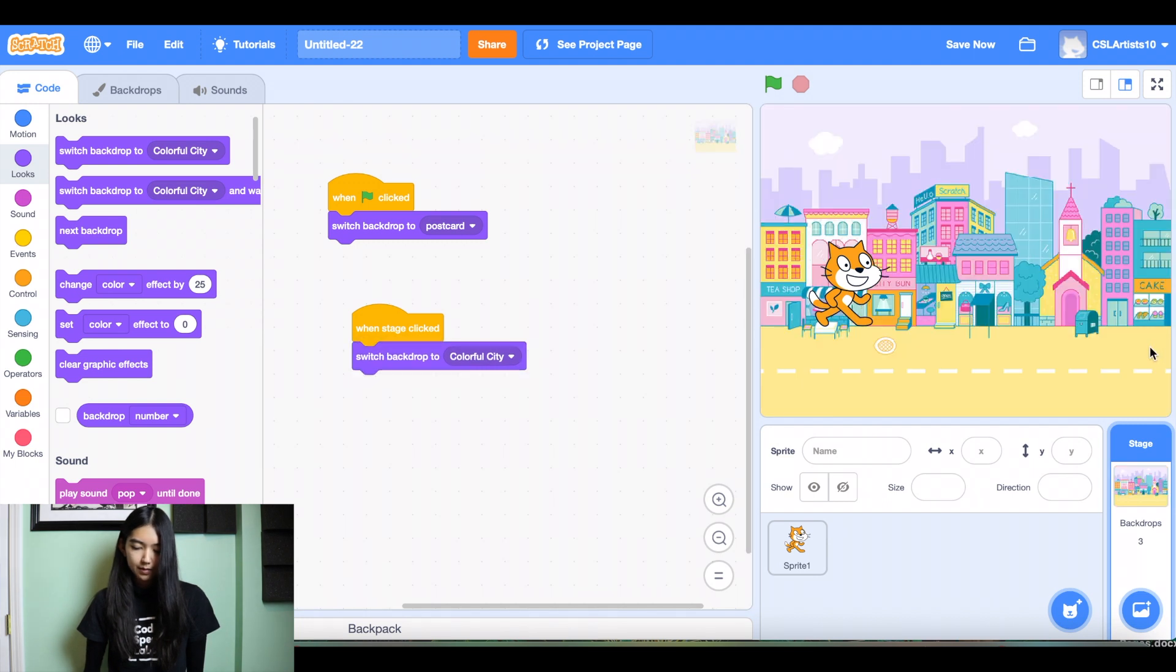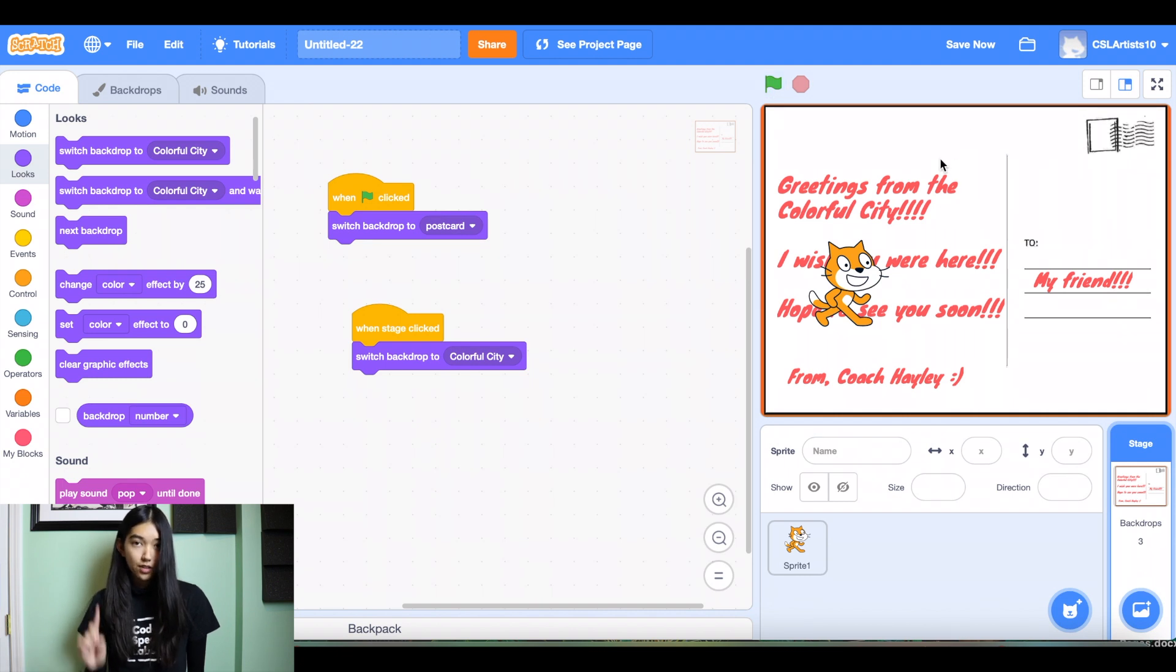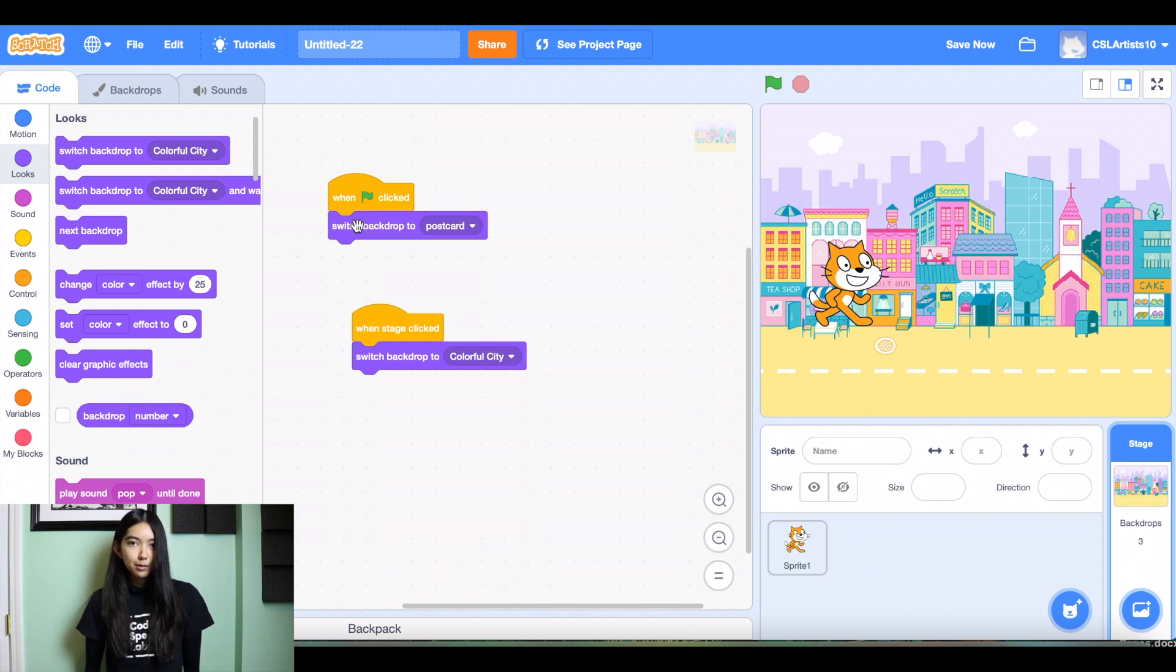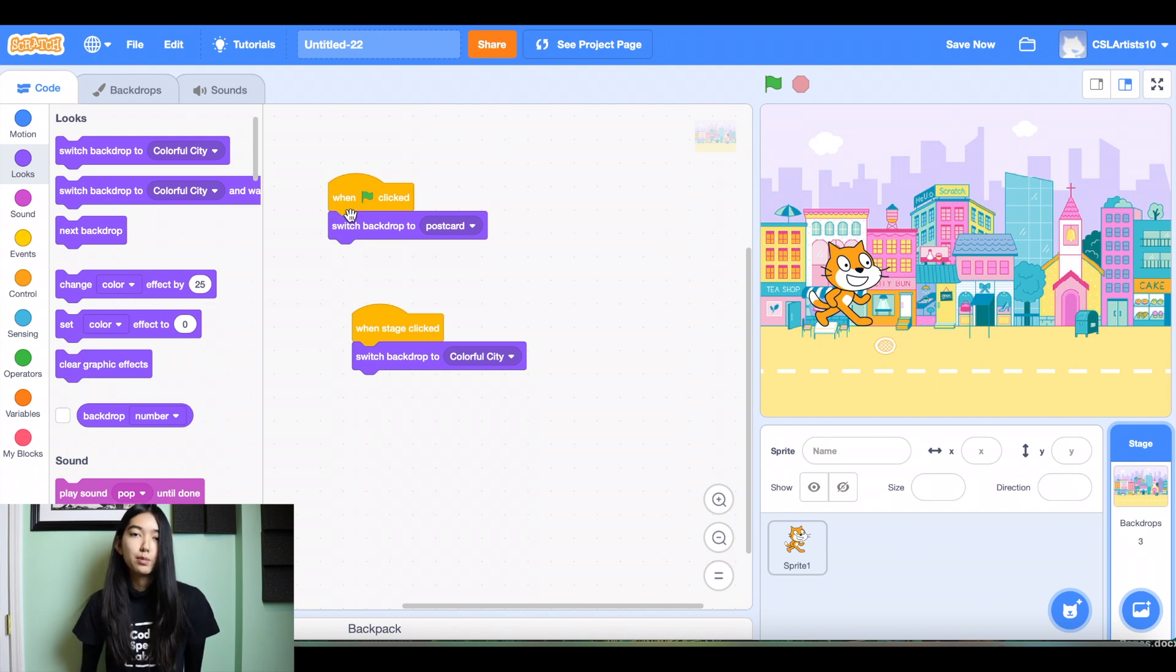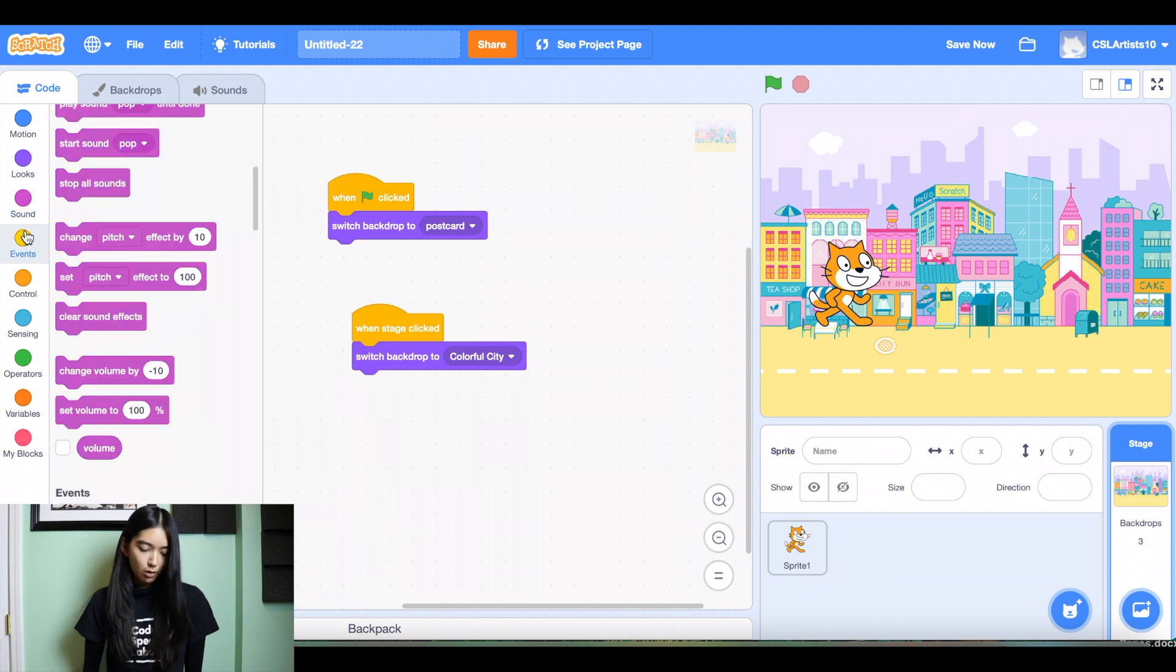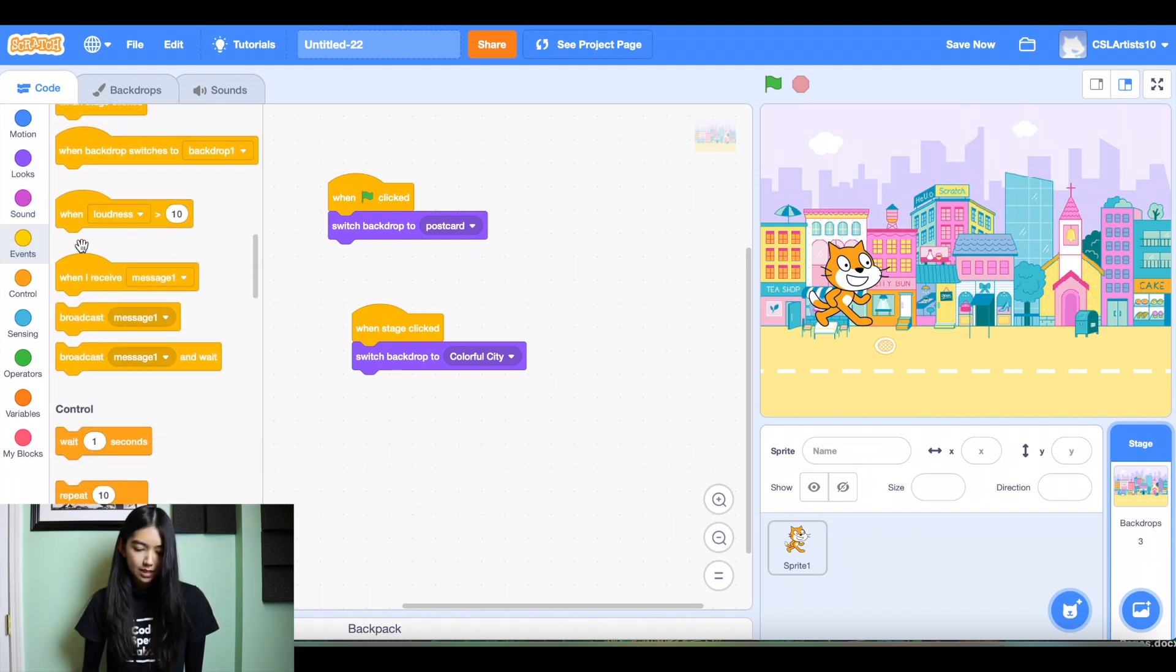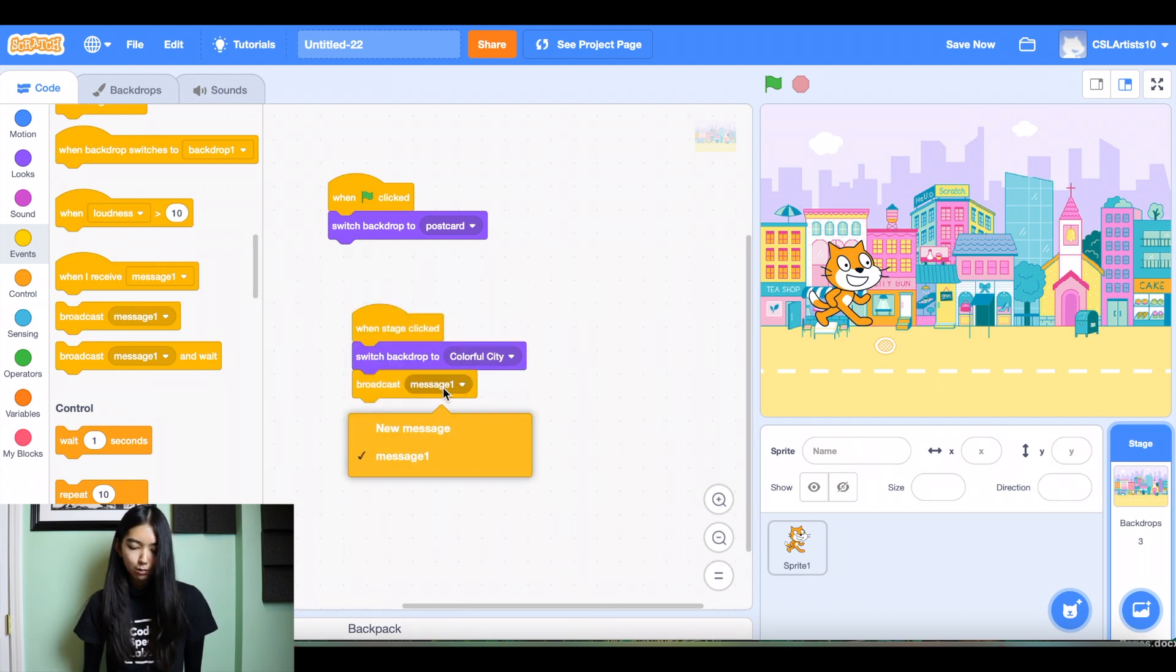All right, so if I click the green flag, we see our postcard and then I click the stage. It switches to the colorful city. Perfect. The last thing we're going to do for our code inside of our postcard is we're going to broadcast a message. So we're going to go into events. I'm going to drag my broadcast button and we'll just name this begin.